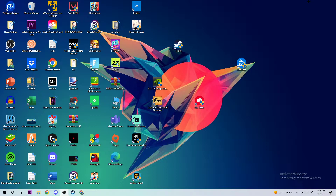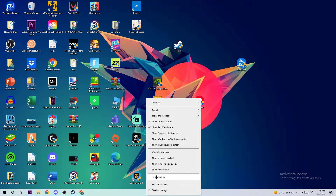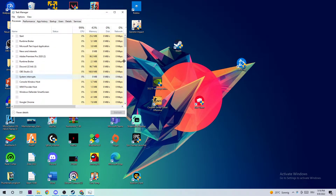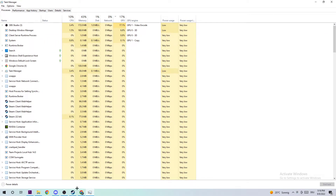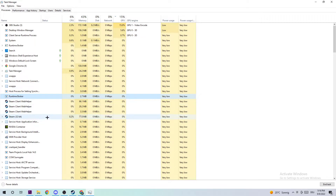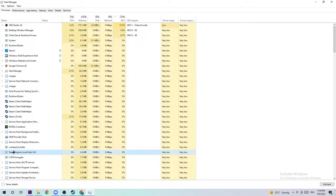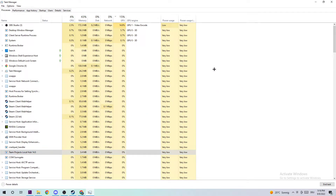The first step to fix this issue is to open up your Task Manager by right-clicking your taskbar and selecting Task Manager. Navigate to the processes tab, then search for TFT by simply typing it in. If nothing pops up, you're good. If something does pop up, just right-click it and end the task.